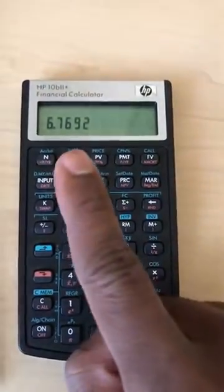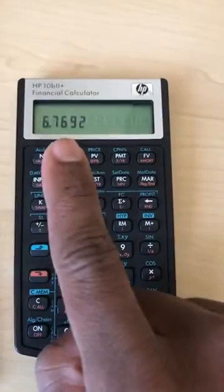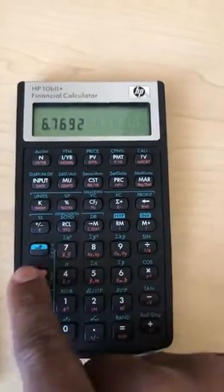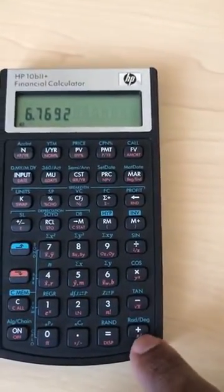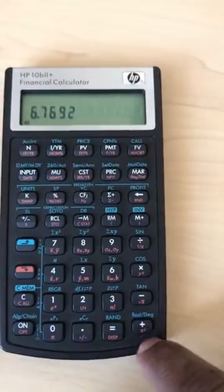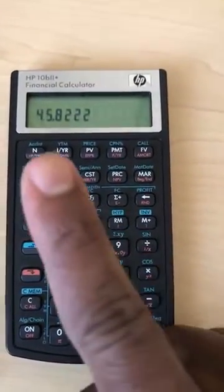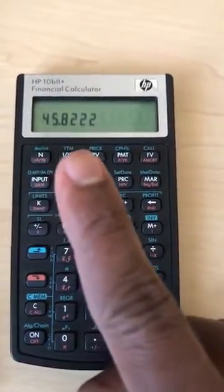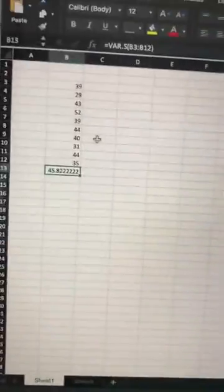However, this gives us standard deviation. If we want variance from this number, after it gives us the answer, we press second function again and then raise it to the power of two — squaring it. There it is: 45.822.